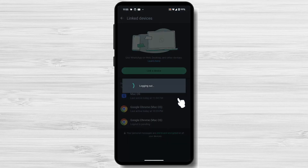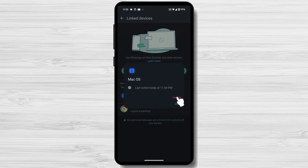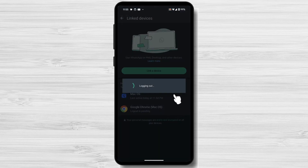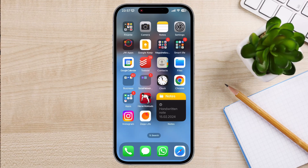You can do the same for all devices that you wish to log out. You have now logged out from other devices from Android.